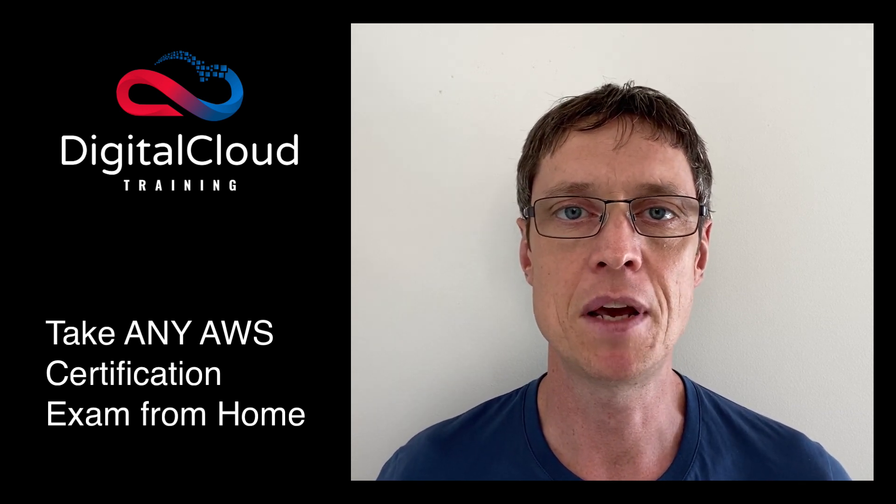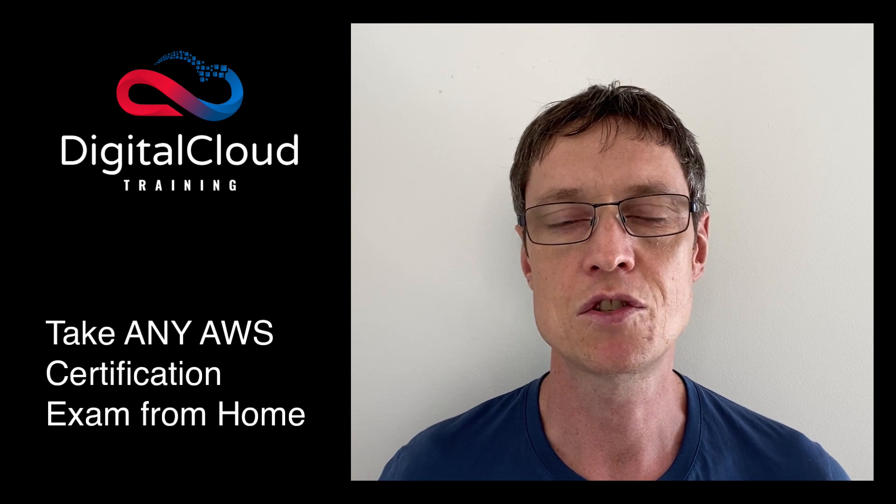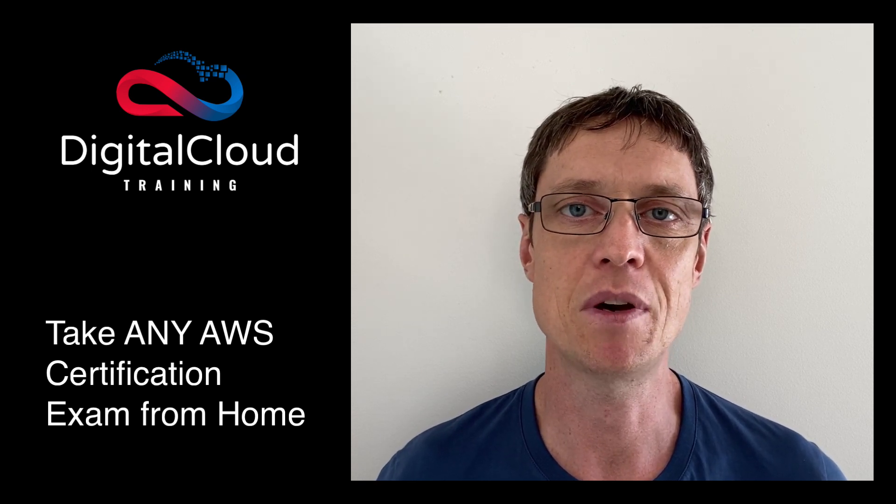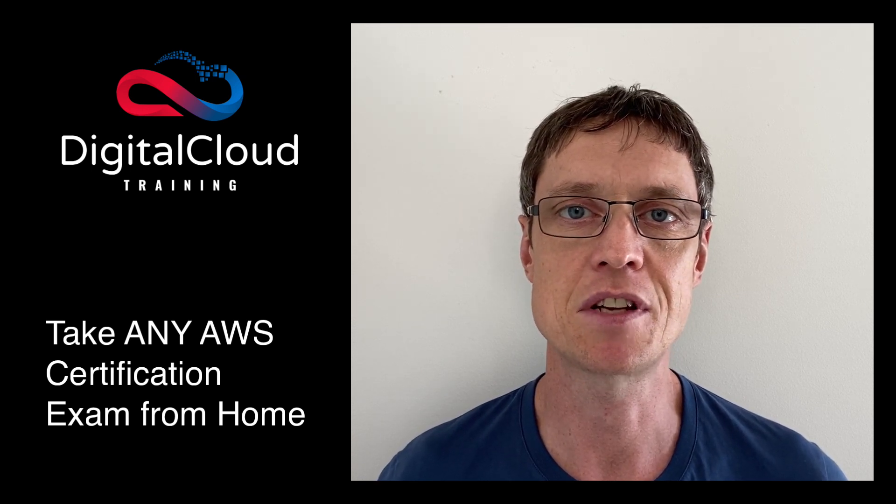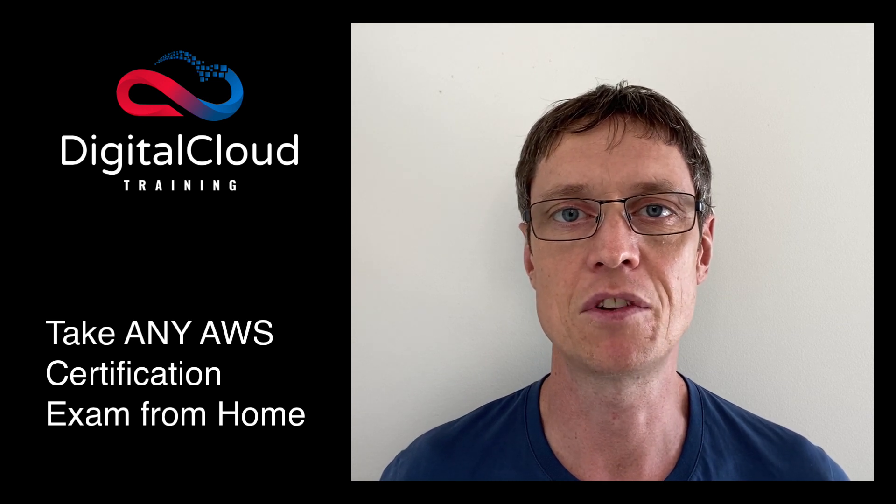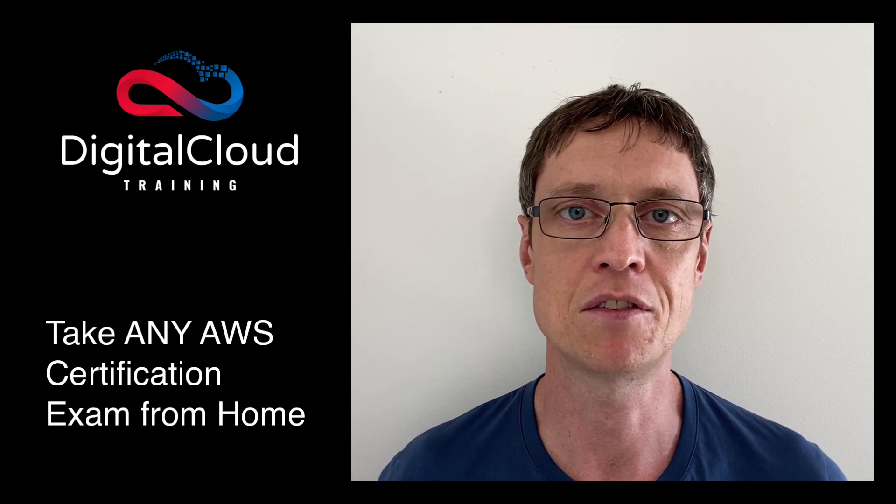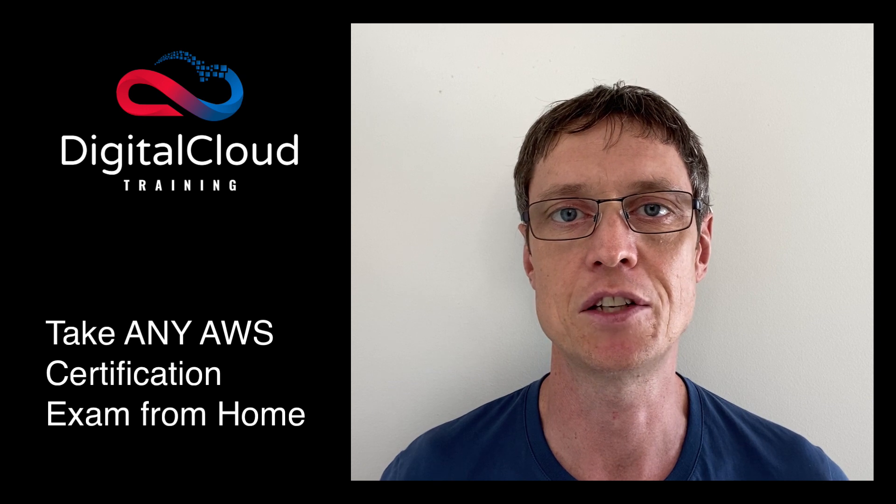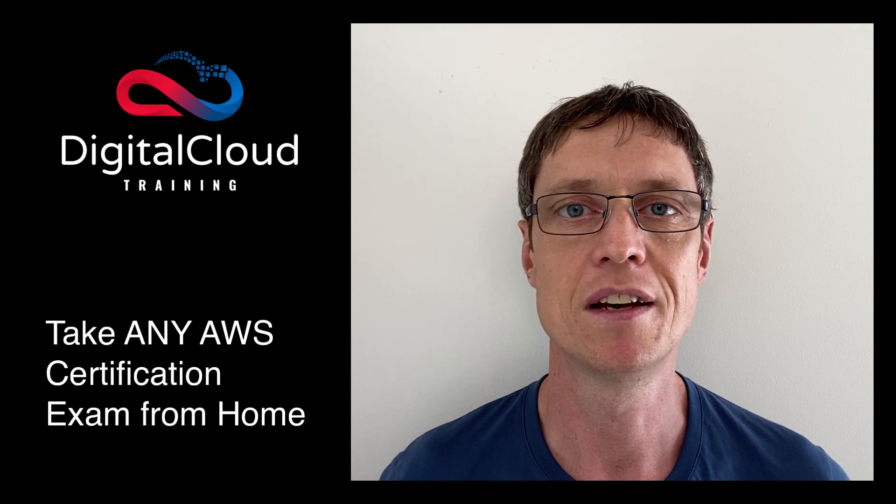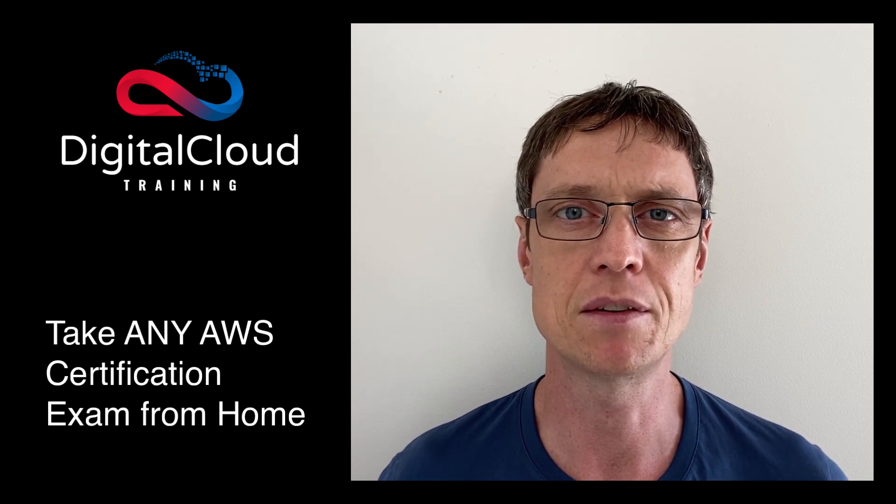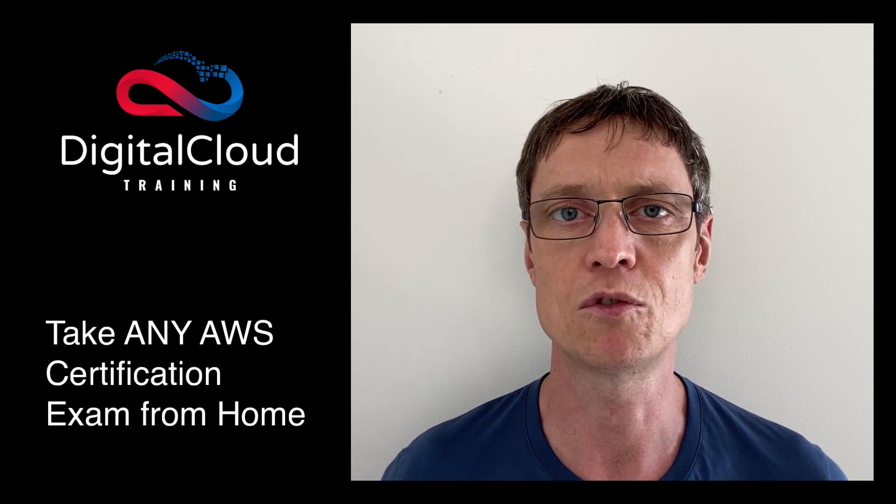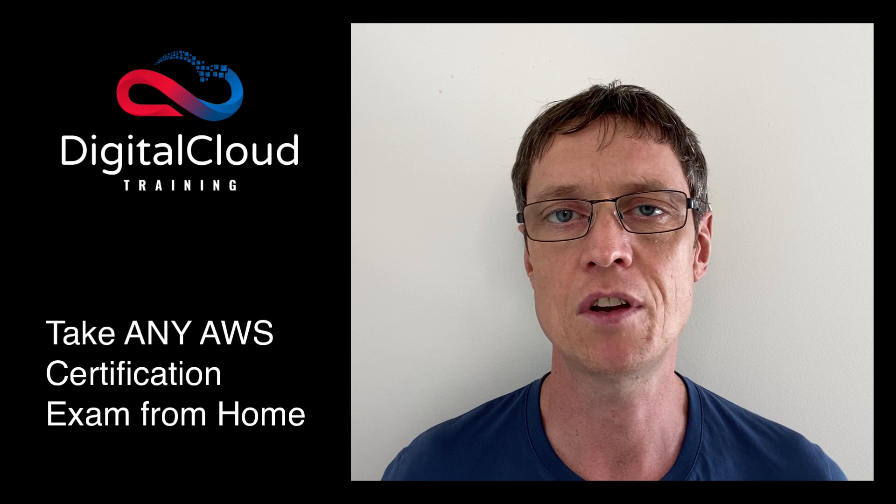AWS have now made a bigger announcement and they've said that they're going to allow students to take any AWS certification exam from home. That's something that was previously reserved for the AWS certified cloud practitioner, the foundational level certification only. So it really is a big thing that they've allowed people to start taking those exams from home.